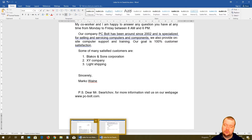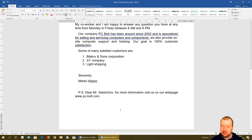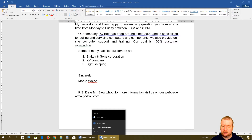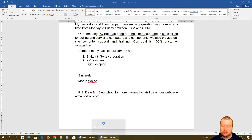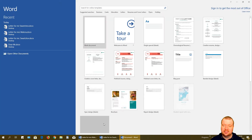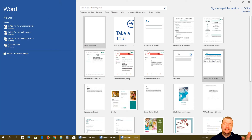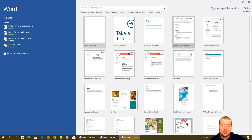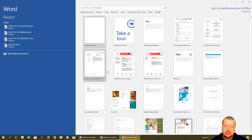You can also open a brand new Word document by right-clicking on the Desktop and selecting Word 2016, which will open the Word start screen.